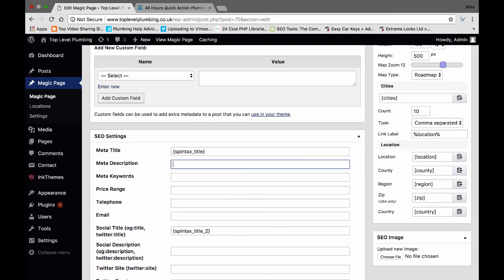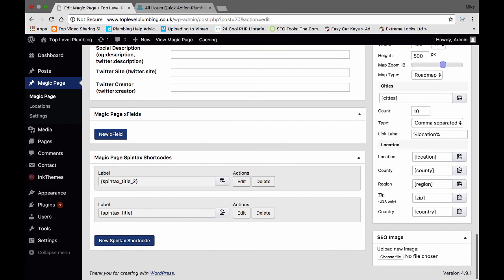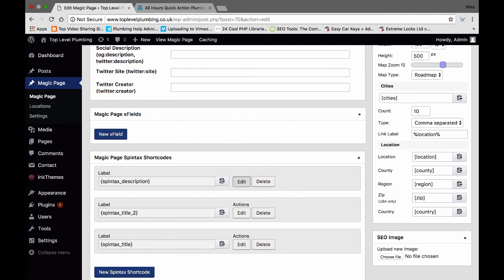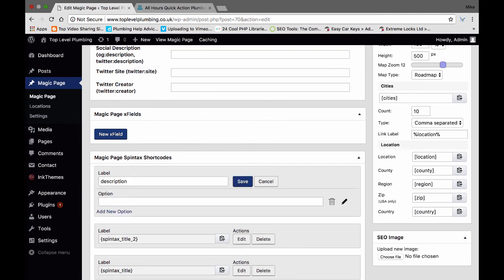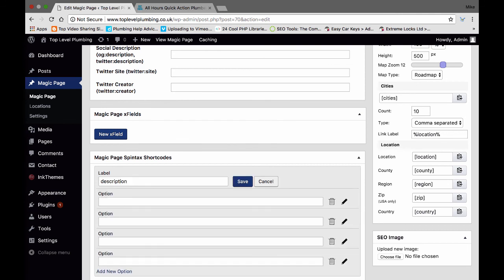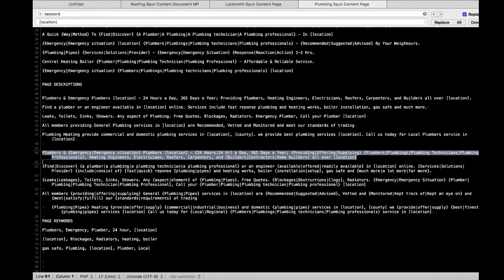Or you can paste the normal spin text up here and the keywords down here. But the way I would use this — and the way it's been designed — to give it the most uniqueness but also be the most accurate, is again in here: 'description', save. Now I would go through this twice — I'm not going to do it for the video.